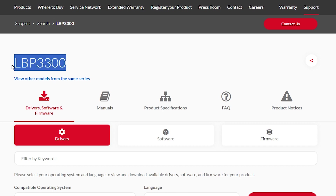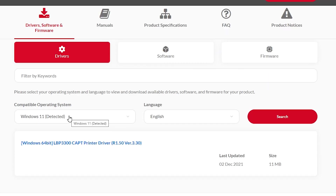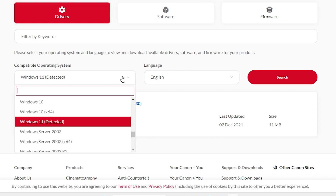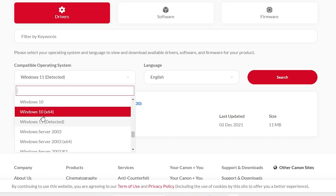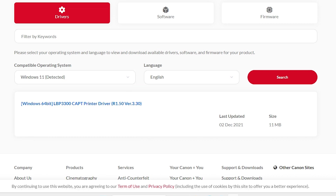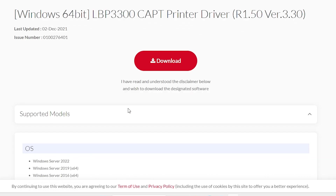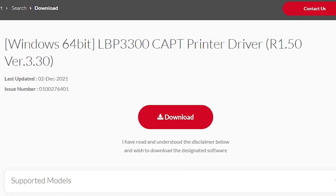Here we find our printer model number and driver software. Here we find the driver and the operating system selector. If Windows 11 is not available for your printer, go here and select Windows 10 64-bit — Windows 10 64-bit always works with Windows 11, so don't worry about that. Click on search. Here we find our driver link. If a driver link is not available, go to software and download the software link. I'll go with the driver link — click on the driver link and it redirects to another page.